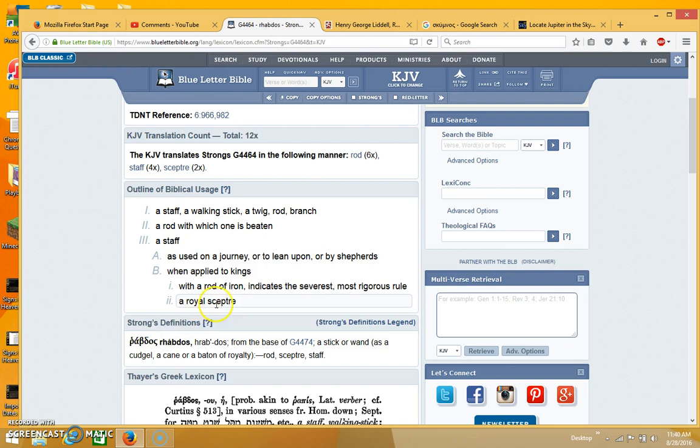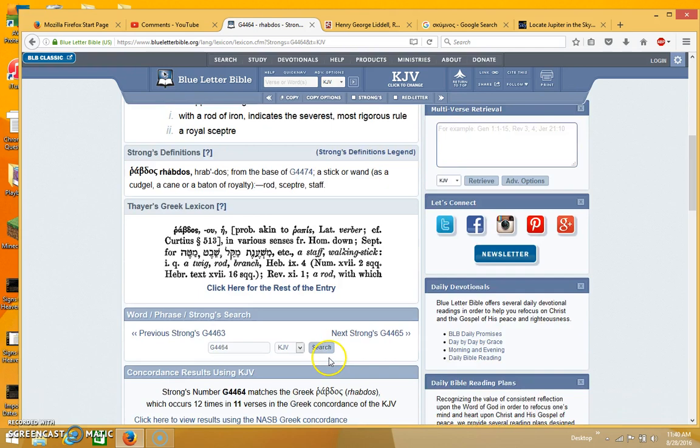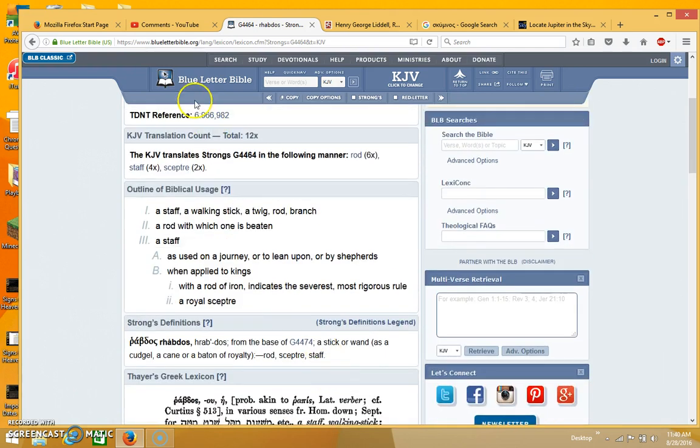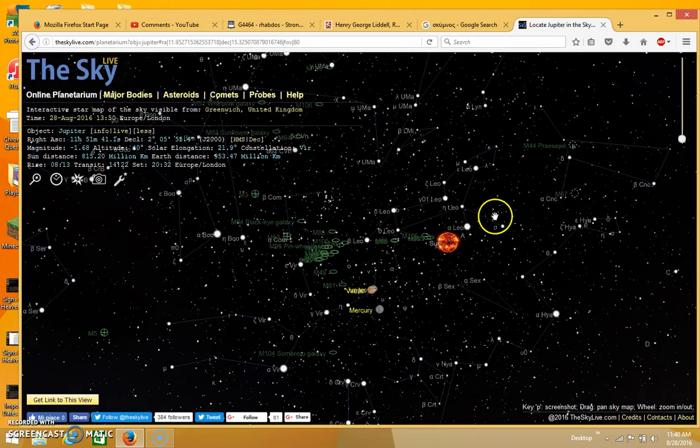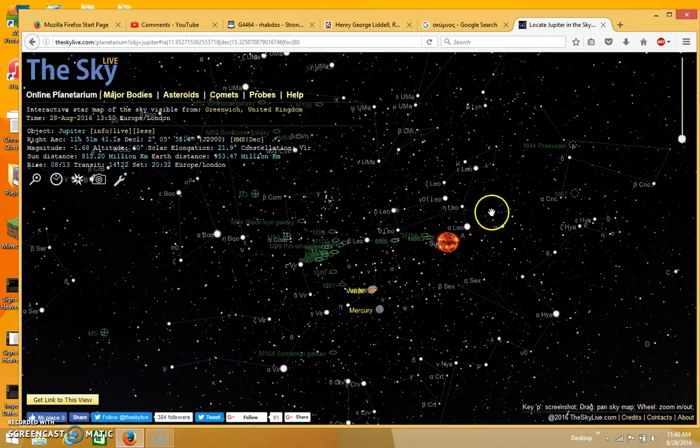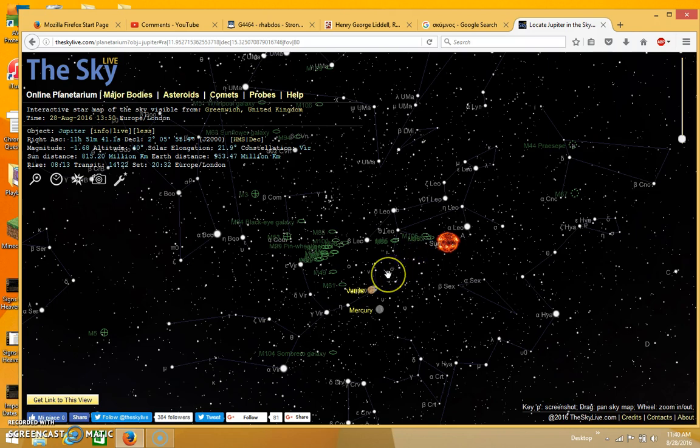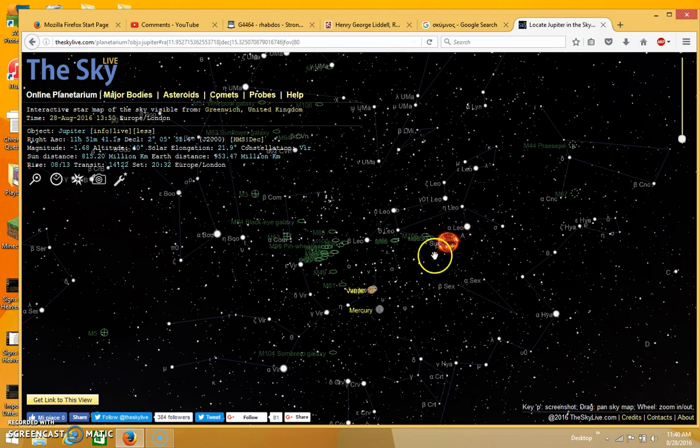You see right here it says royal scepter for the rod, scepter, staff. So the scepter goes from the constellation Leo, from between the feet of Leo. And it will not depart or be eclipsed according to the Greek. Remember the word used in the Greek was eclipsed.